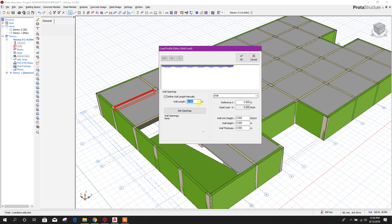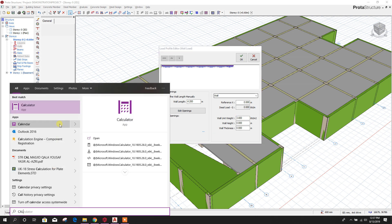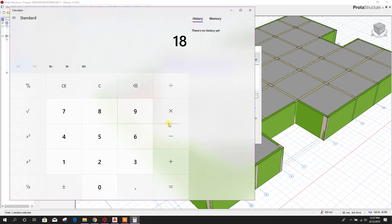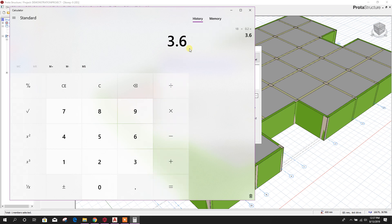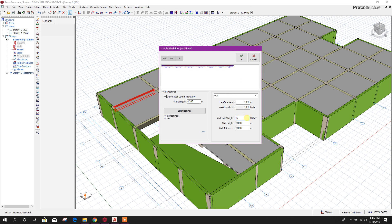We can define wall length manually. This beam length is 8.4 meter. If it is up to the middle of the beam we can provide 4.2 meter, reference from X=0, unit one. Unit weight for example is 3.4 kilonewton per meter square. As usual it is 18 kilonewton per meter cube as the unit weight of the wall. Multiplying by thickness: 18 into 0.2 meter — 20 centimeter wall thickness — gives 3.6 kilonewton per meter.